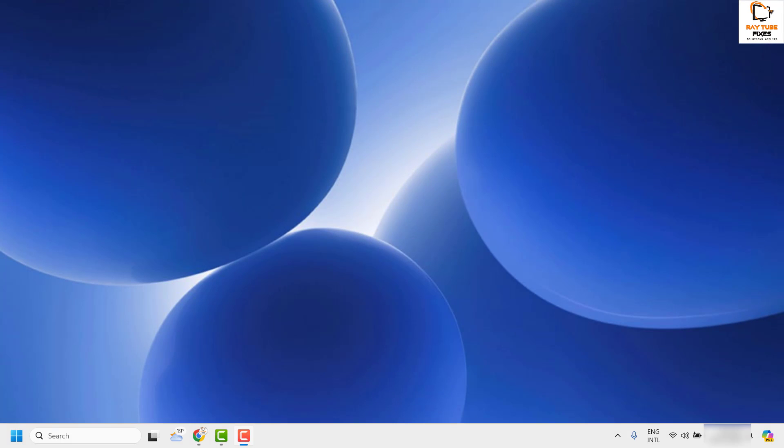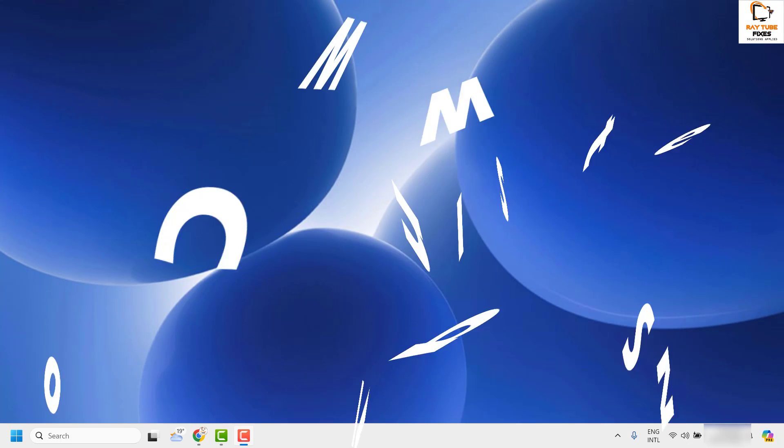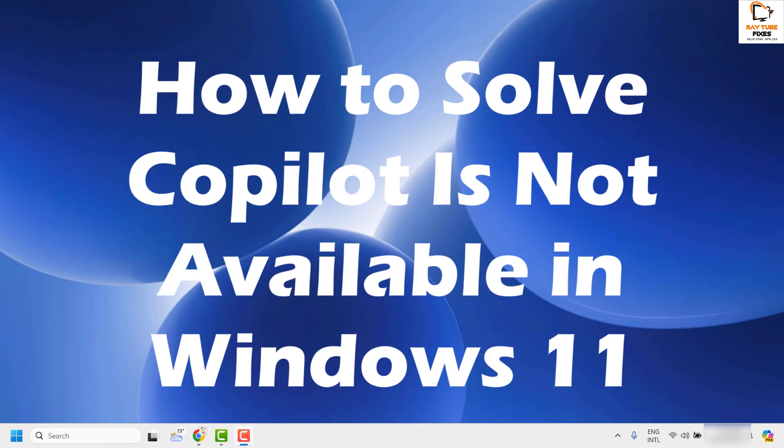Good day everyone, you're watching Radio Fixes. In this video I'm going to talk about how to fix if Copilot is not available in your Windows 11 machine.